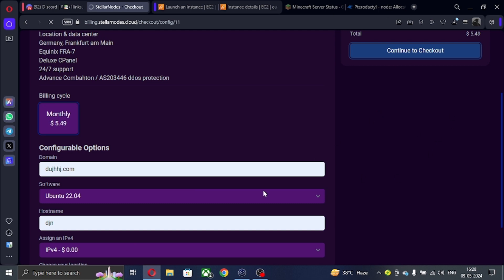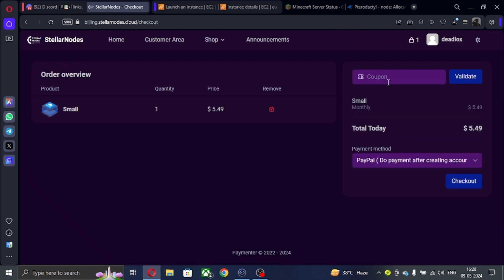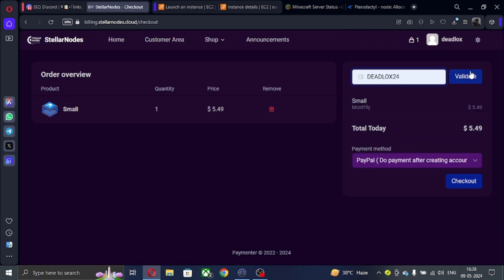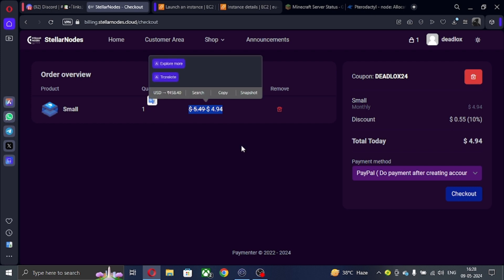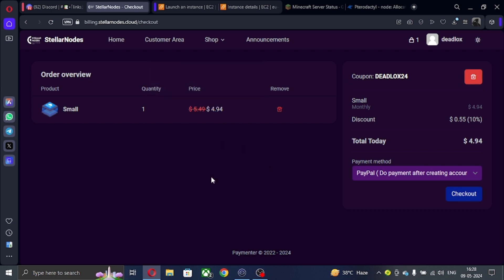After clicking on continue to checkout, do put my coupon code deadlocks24 to get flat 10% discount on VPS.